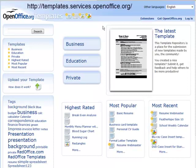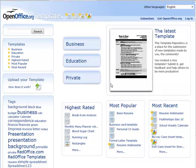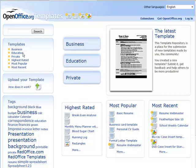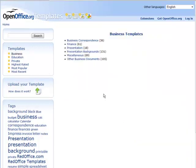If we go to templates.services.openoffice.org, you come to this site here and in here there are all kinds of templates that people have created and are sharing with others. So for instance, if you wanted to do something in business, you could go and look through here. See what different templates they have here.